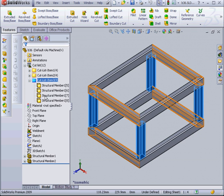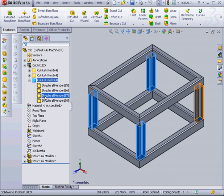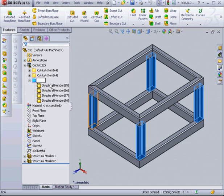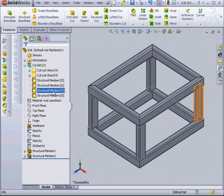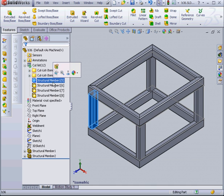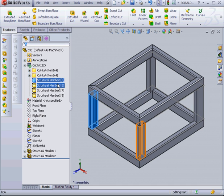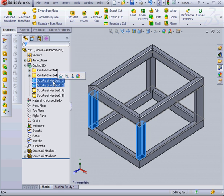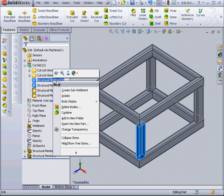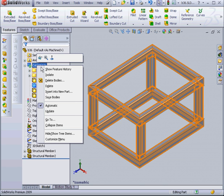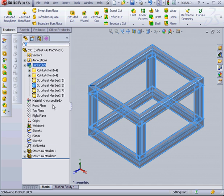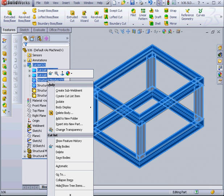You can combine items in a cut list manually. Just select the cut list. Let's delete that. Now let's shift select the structural members 5 and 6. OK. Right click. Uncheck automatic. Now right click. And select create cut list item.